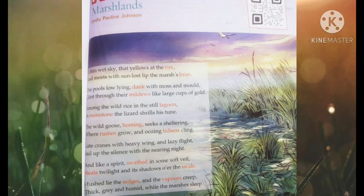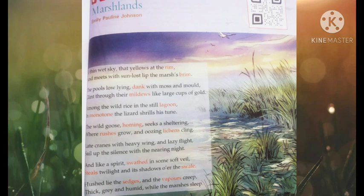Now let us look into the introduction and the summary of the poem 'Marshlands.' This poem is a sonnet of 14 lines with seven couplets. A sonnet is a 14-line poem with a fixed rhyme scheme, and a couplet is a literary device made up of two rhyming lines of a poem.